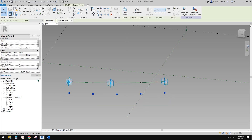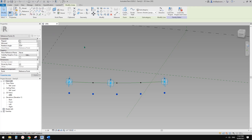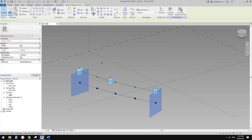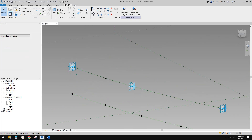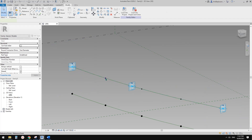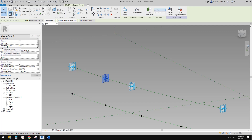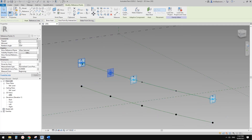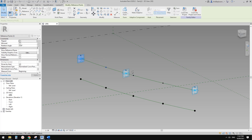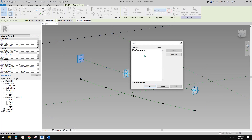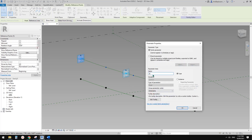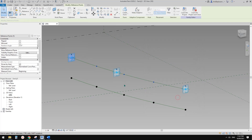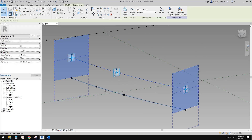Select these five points — one, two, three, four, five — create a spline and make it a reference line. Then we need to create another parameter. If you select a point you will see the rotation angle. Ctrl-select all five reference points and create an angle parameter — let's call it 'a', instance.